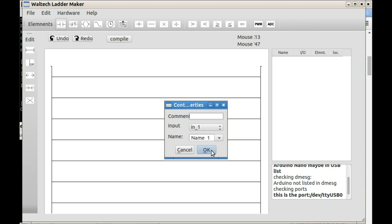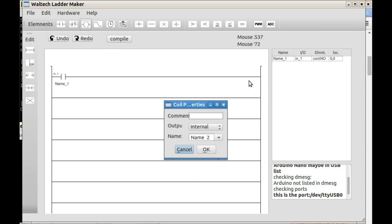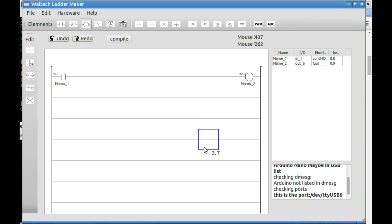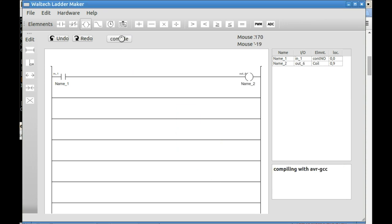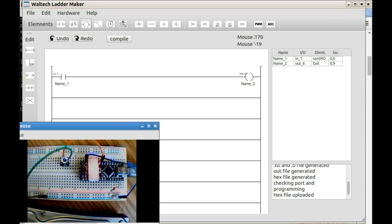I'm putting an input. We'll select input 1 where I have a switch that pulls to ground and output 6 where I have an LED connected to power. I'll compile that. It'll test the USB and then upload. Now we can see that operate. Real simple. Push the button. Light comes on.